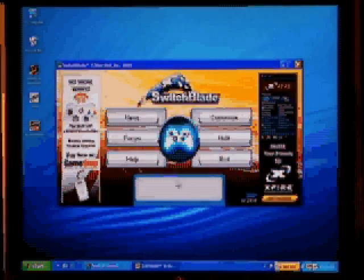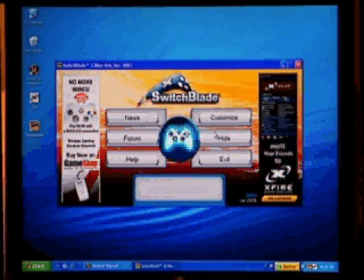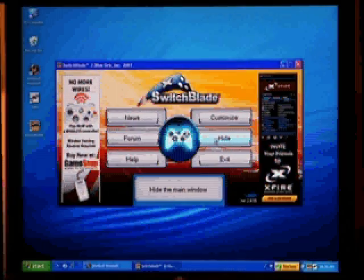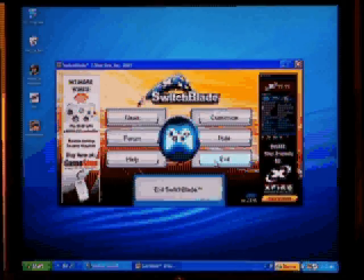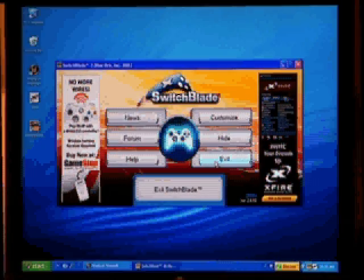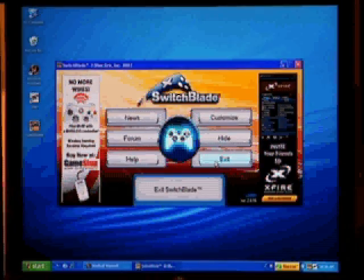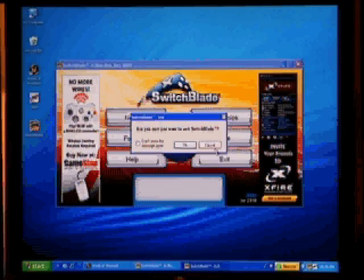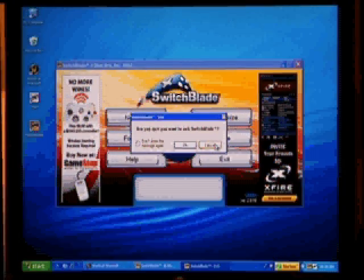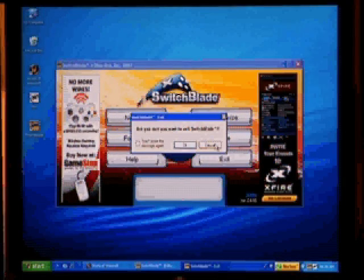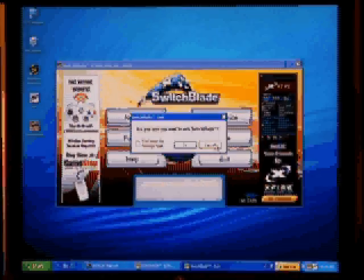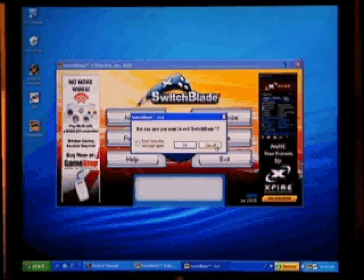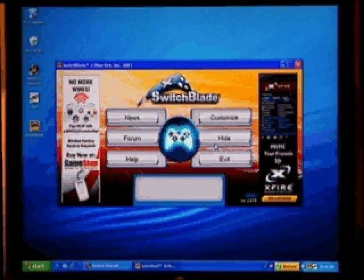When you are done, you can hide Switchblade and continue playing. Or choose exit to shut Switchblade down. Note though, that once Switchblade is shut down, you can no longer use the controller. Switchblade must be running for the controller functions to be active.